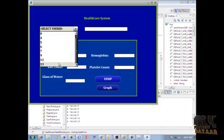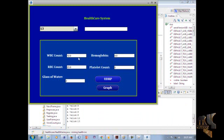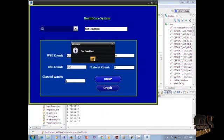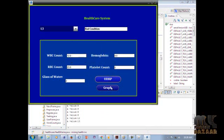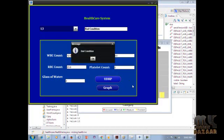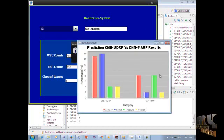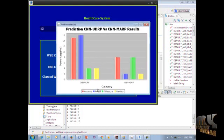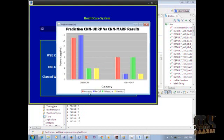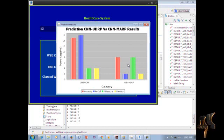We can see the results for user ID 13. The CNN-MDRP prediction result shows the condition is bad. This is the final graph displaying prediction results for both CNN-MDRP and CNN-UDRT, where each prediction has specific values for accuracy, recall, F-measure, and precision. The demo is now complete. Thank you for watching this video.